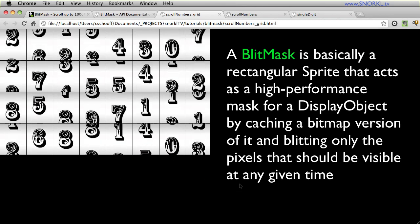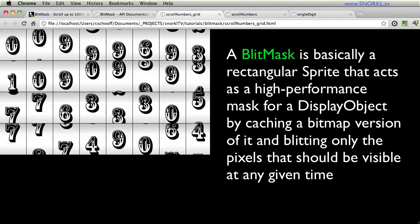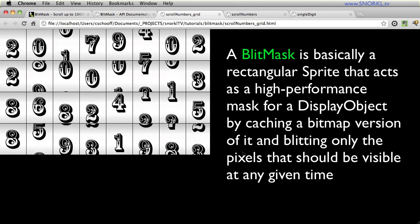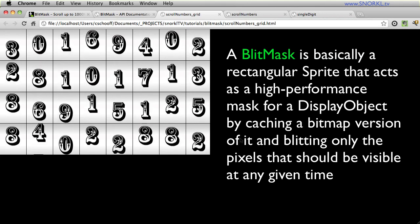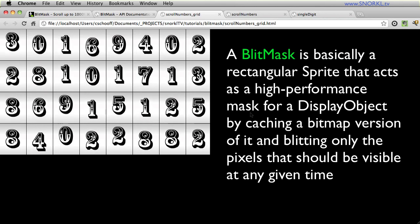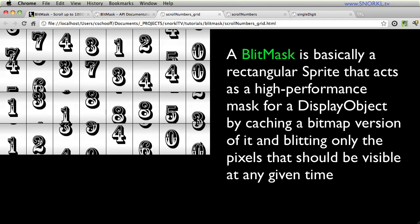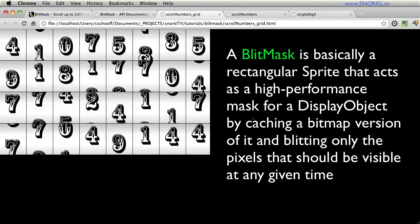So when the blit mask tool first came out and especially when the wrap feature was announced, I really wanted to push it to see how far it could go and I couldn't be happier with the performance that I'm getting here.